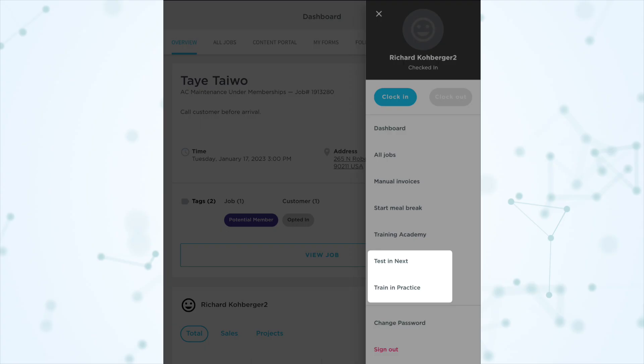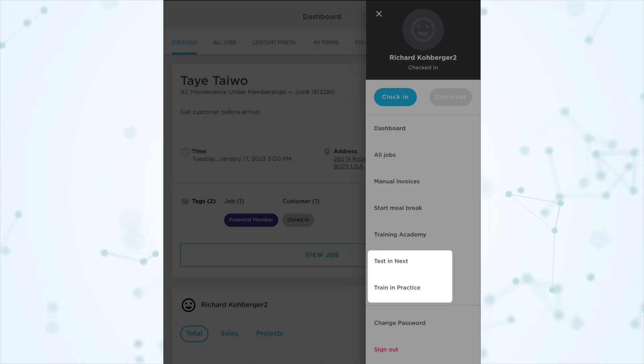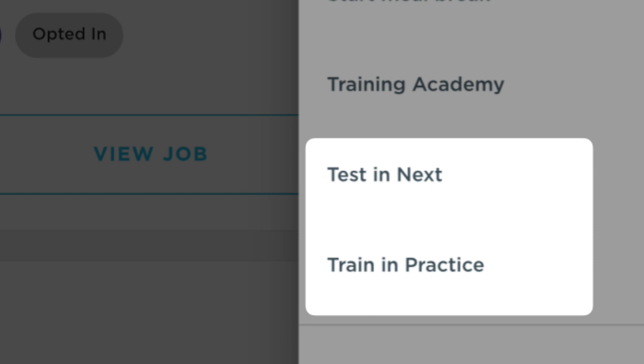I just want you to understand how everything works so you can make an informed decision. By the way, this change does carry over to the mobile side — the 'training mode' nomenclature has been removed since it's contradictory to what we call it on the office side and just confusing. Techs now also have the option to switch to either the next environment or the practice environment.